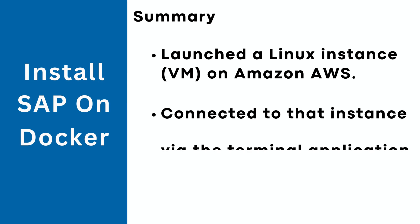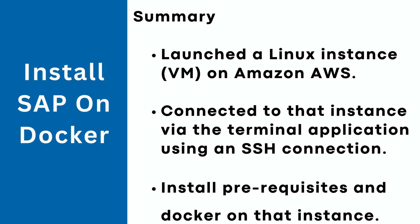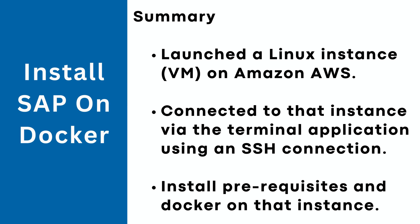We have now come to the end of the video. Just to recap, we first launched a Linux EC2 instance on Amazon AWS, then connected to that instance via the terminal and installed the pre-requested software and the Docker engine. Then pulled the SAP trial system image from the Docker hub using the command that was provided by SAP. Then we started the image which subsequently started the SAP application along with the HANA database. And once it was started, we saw how to connect to that SAP trial system via SAP GUI and also via the browser.